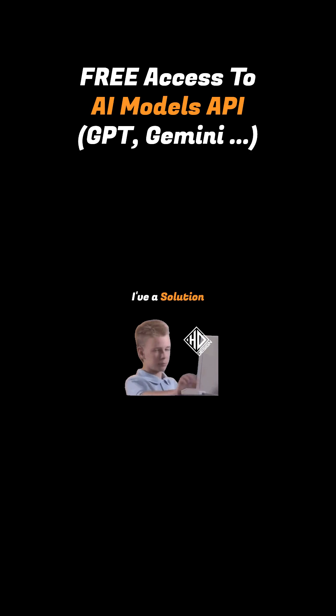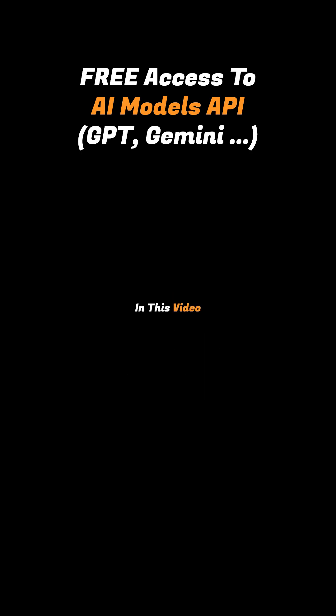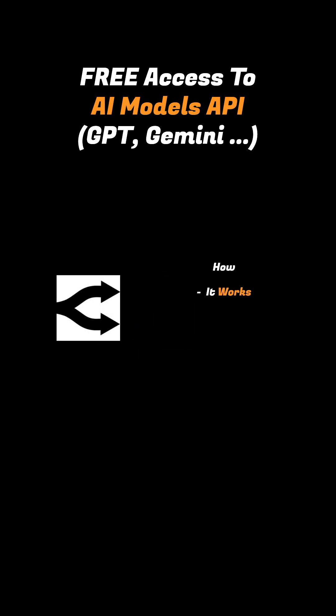Well, lucky for you, I have a solution. In this video, I'm going to introduce you to OpenRouter, how it works, how to access popular AI models for free, and how you can use that in your project.